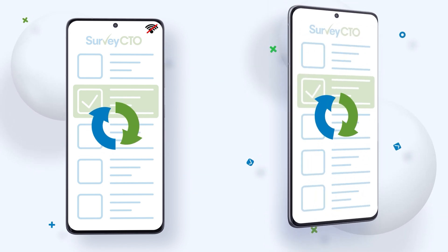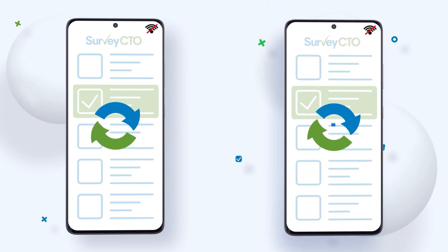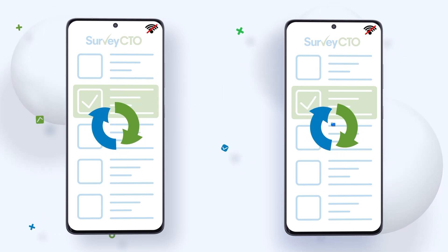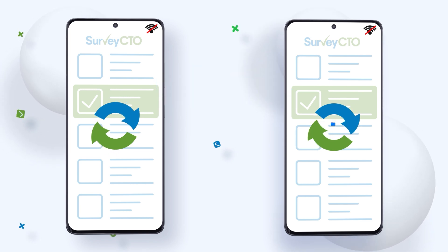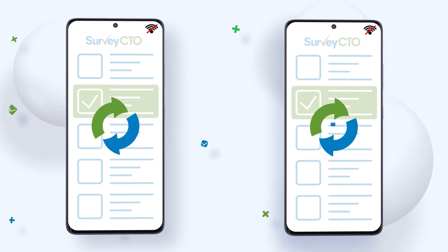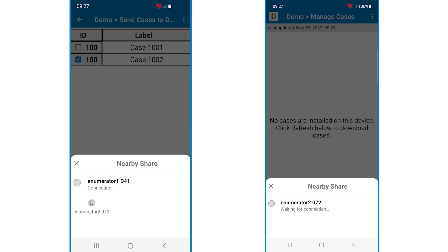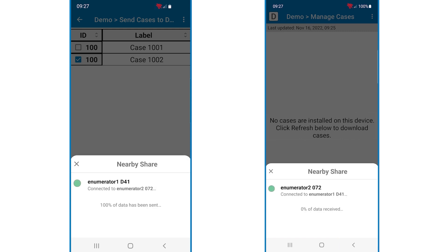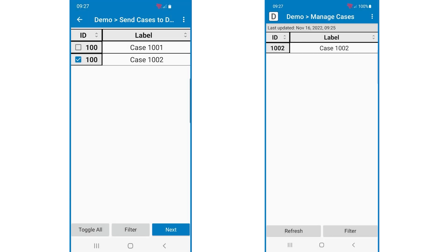SurveyCTO offers a case management feature that allows you to make the subjects of your data collection efforts, such as farms or individuals, the center of your data collection as cases. This is useful when you need to follow up with a case multiple times. In instances when a case needs to be rerouted to a different enumerator in the field, perhaps because of language needs or to cover for someone, your data collection doesn't have to stop when you're using SurveyCTO. Enumerators can collaborate with ease in any location by transferring their cases between Android devices while offline.